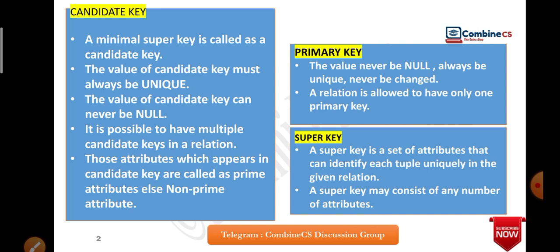You have to do note-making for all these points. If you have already read it, quickly revise the concept. What is super key? A super key is a set of attributes that can identify each tuple uniquely in the given relation.